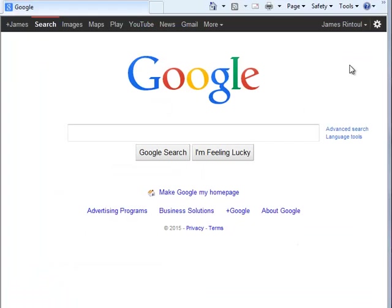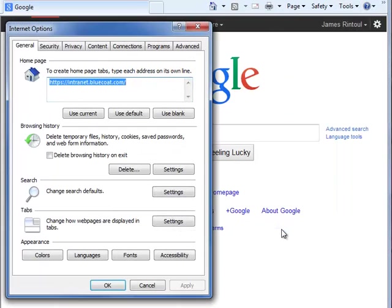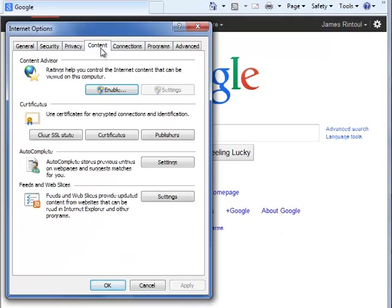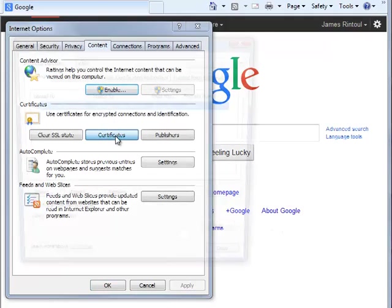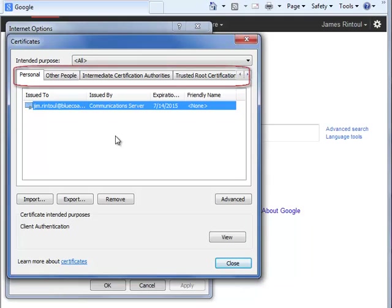To view the certificates installed in Microsoft Internet Explorer, go to Tools, Internet Options, Content, and click Certificates. The certificates window has tabs for the various certificates.